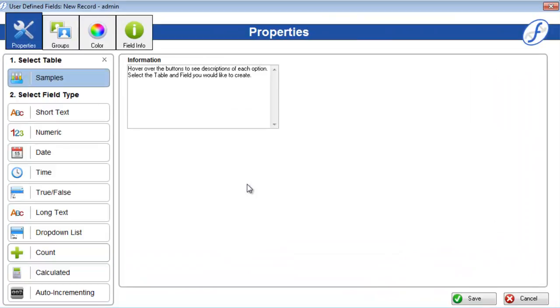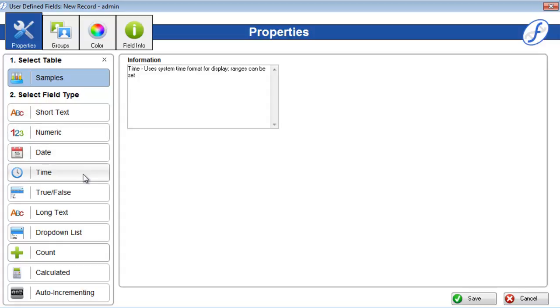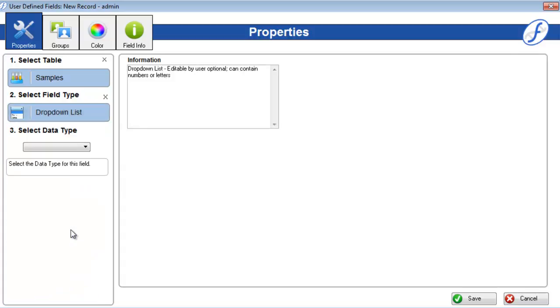Again, hover over each field type to see a little info about it to the right. Some field types, like drop-down list, will ask for a data type after you select them. Simply open the drop-down and choose one to move on to the next step of the process.